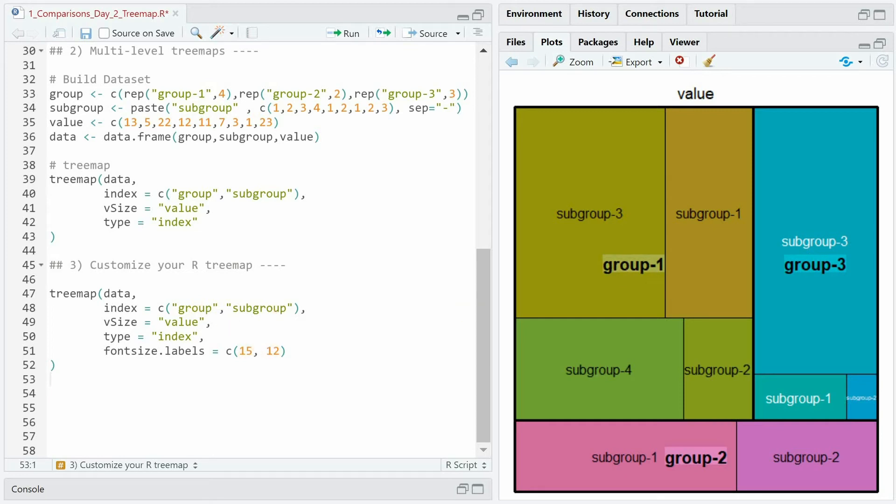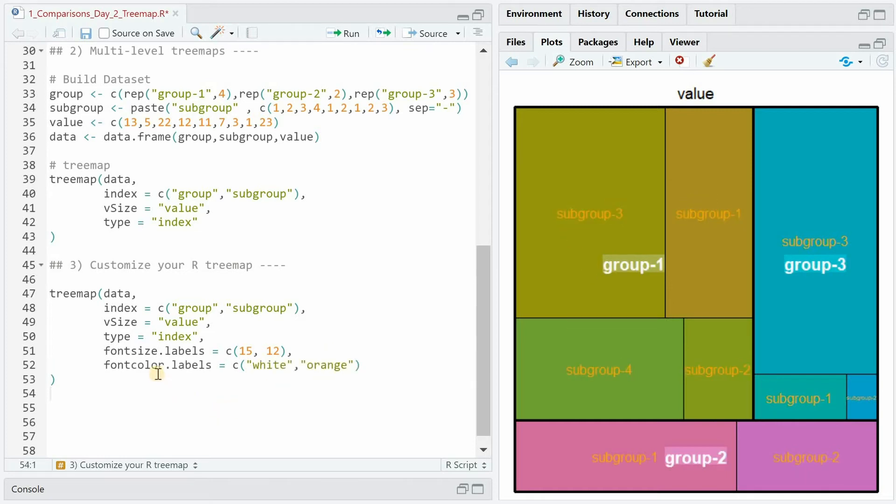As you can see now group 1, 2 and 3 have bigger letter sizes than the subgroups. We can also adjust the font color for the labels. Again the first argument goes to the main group making the letters white and the second argument goes to the subgroup making it orange.